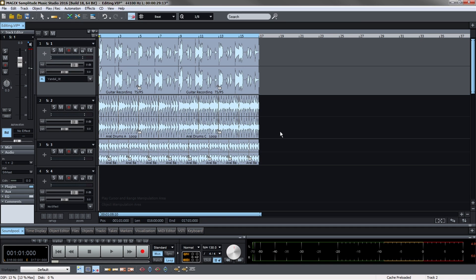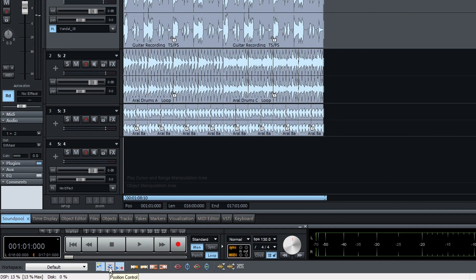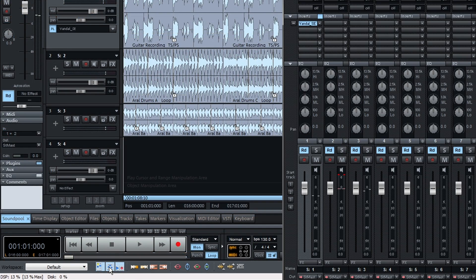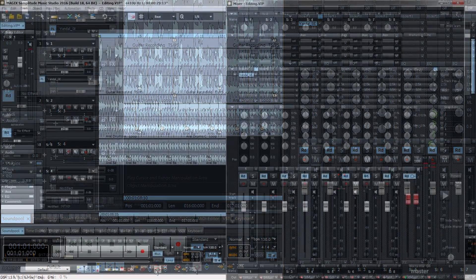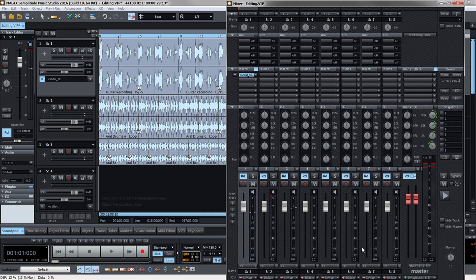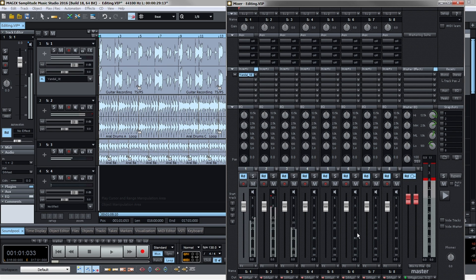You can open the professional mixer by clicking on the mixer button. The mixer provides plenty of setup options for each track and for the overall sound. You can also set the volume and equalizer here.